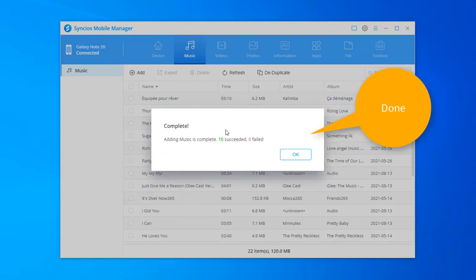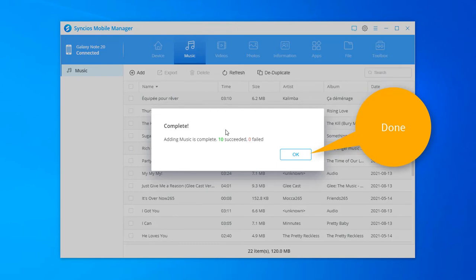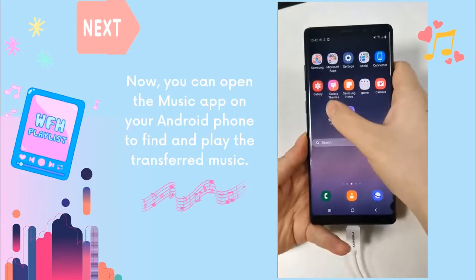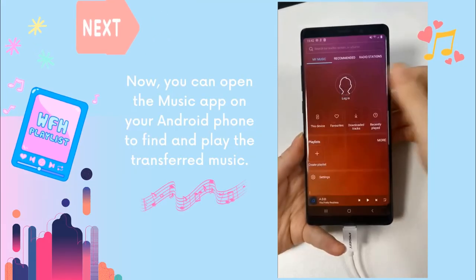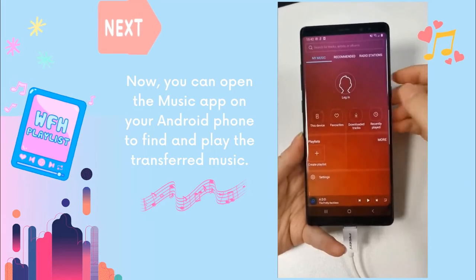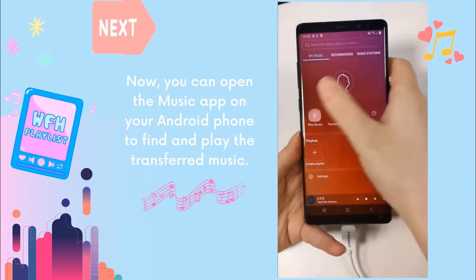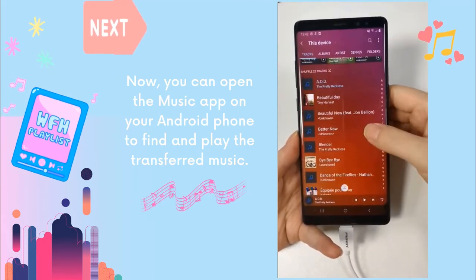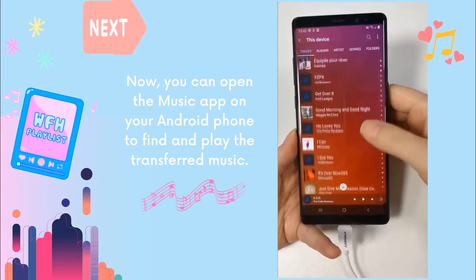Done. Now you can go to the Music app on your Android phone to check the transferred music.